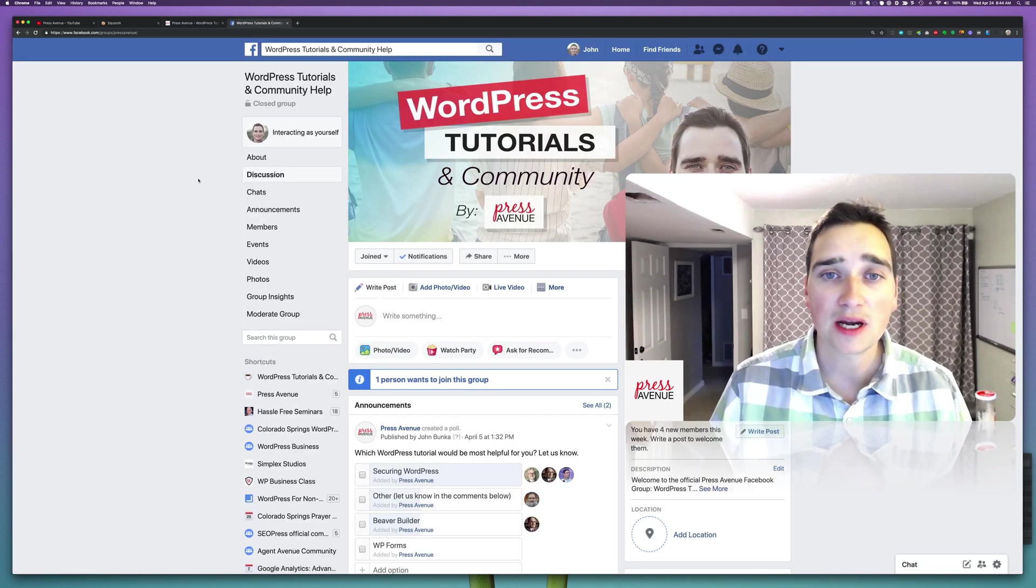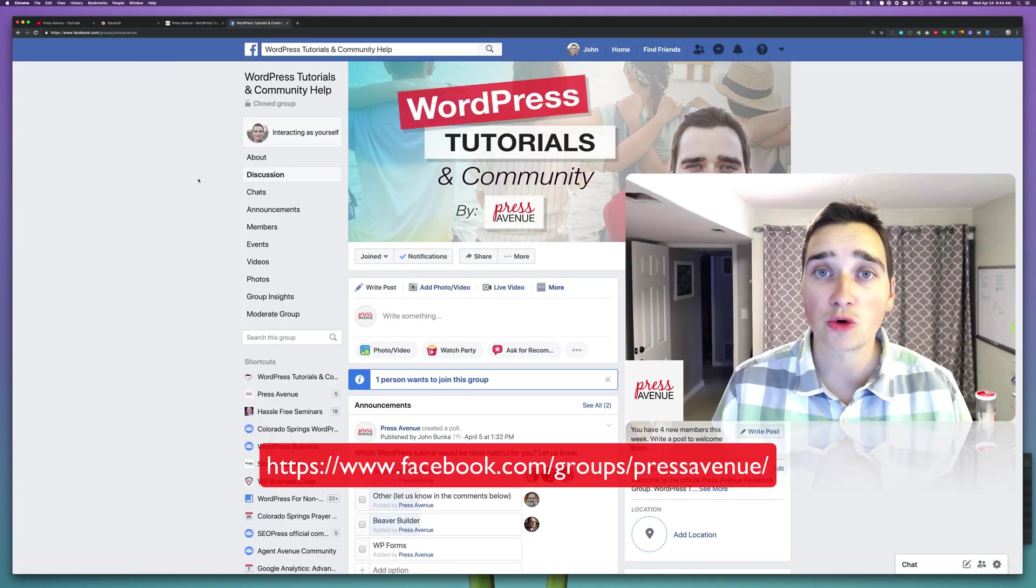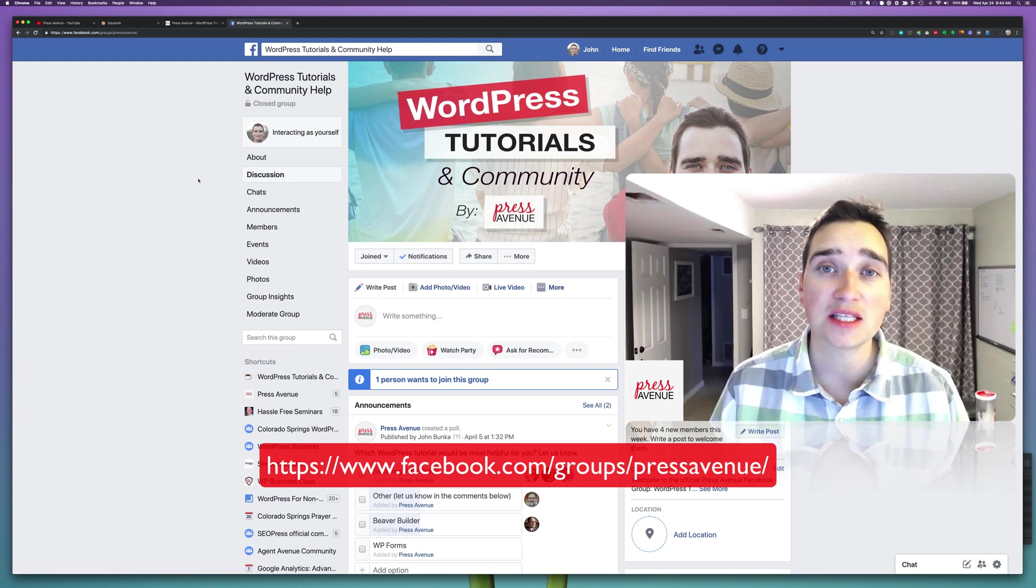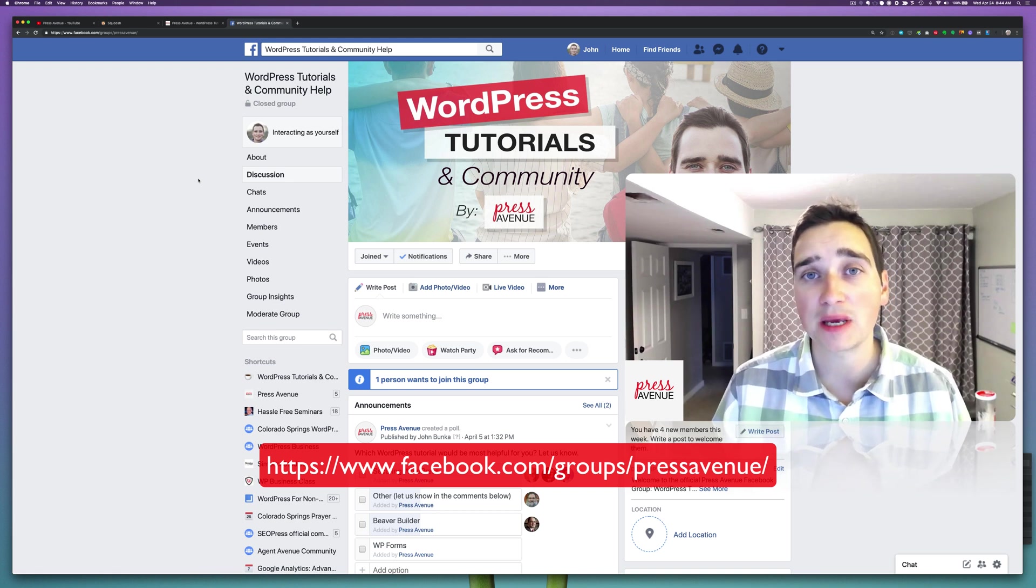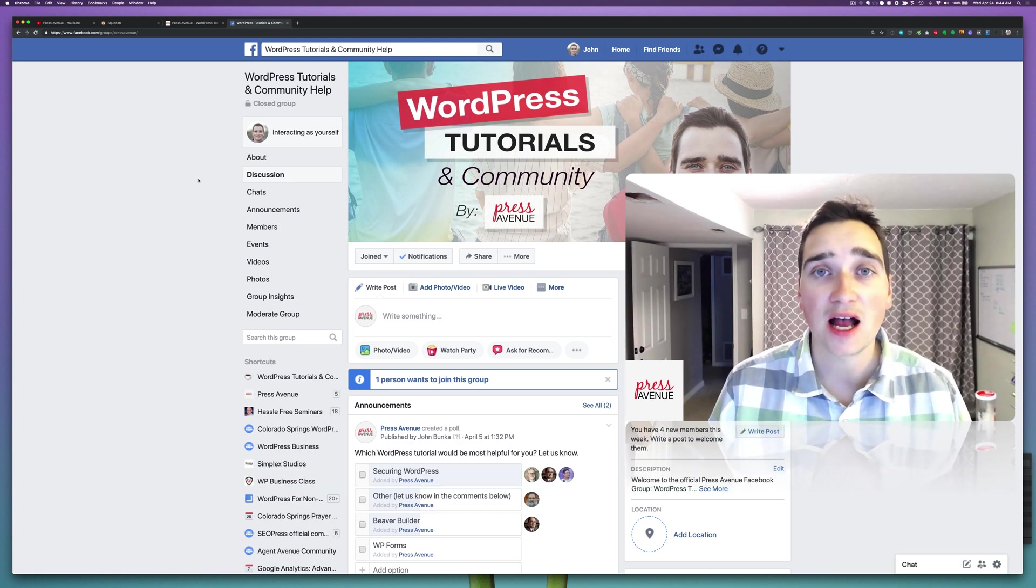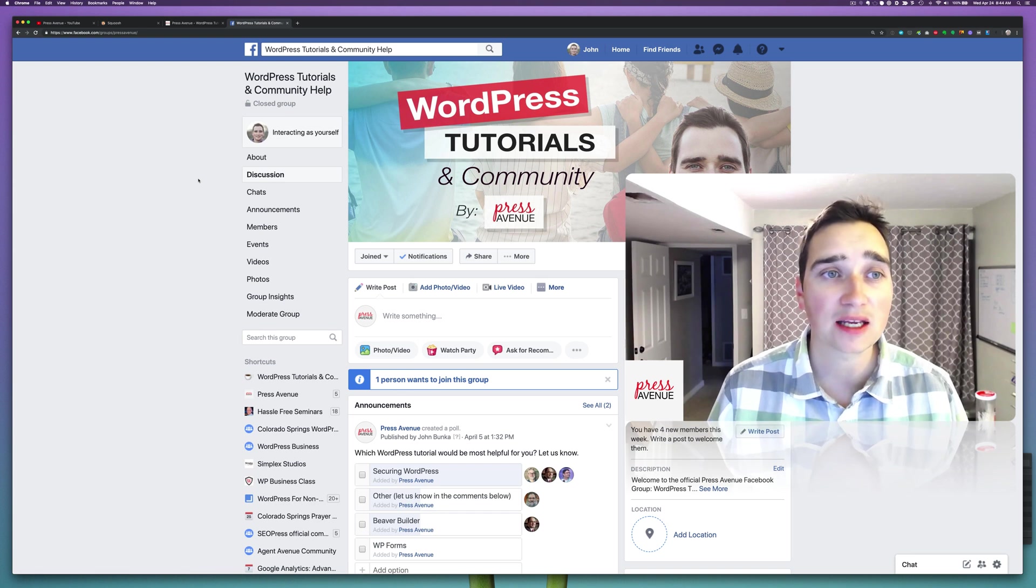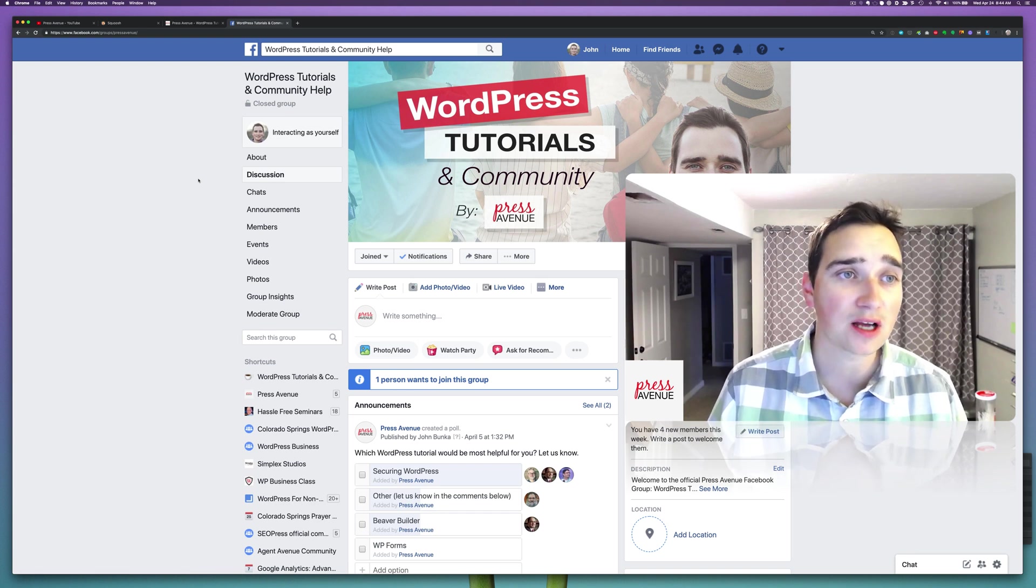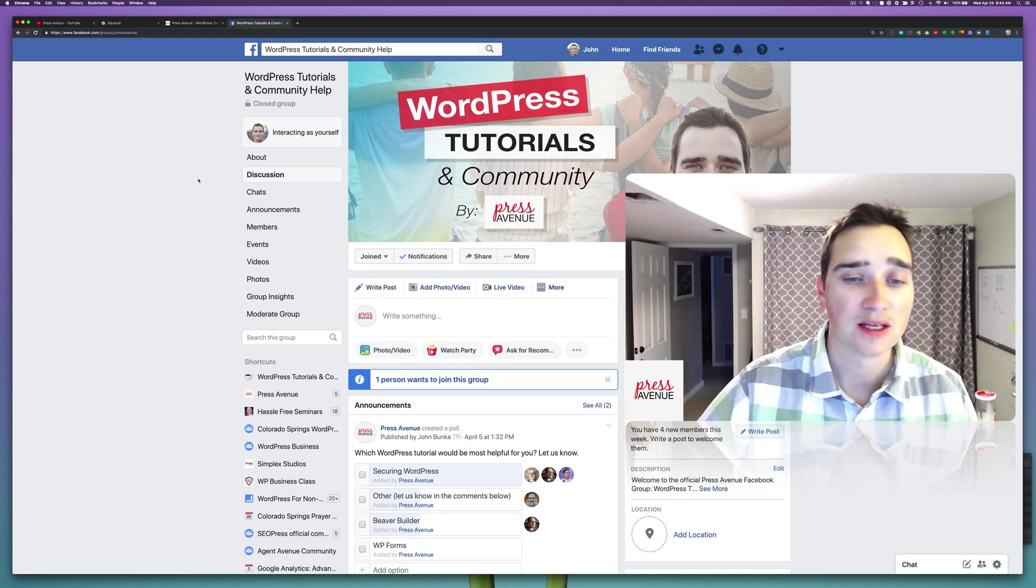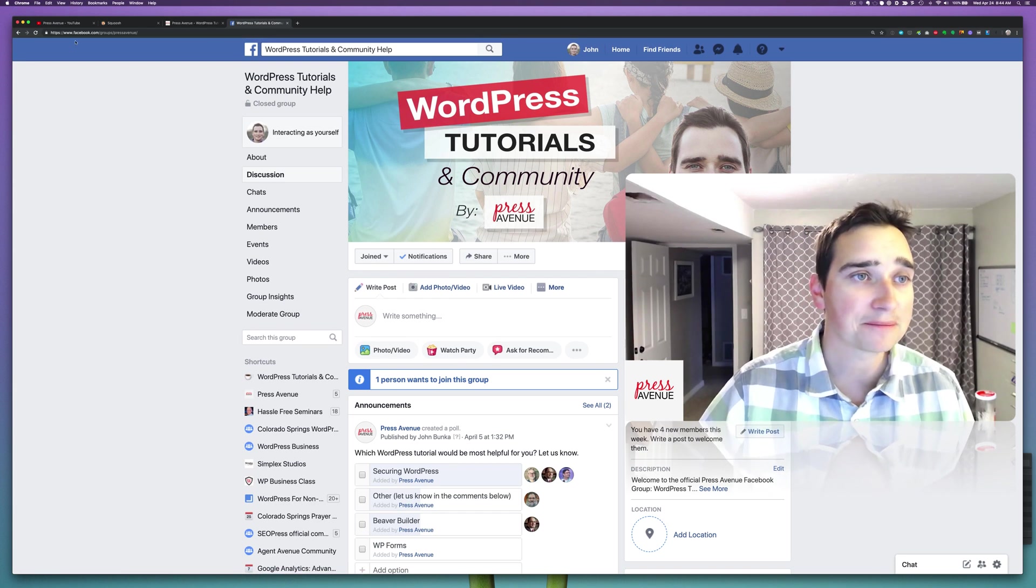We created a Facebook group where it's easier to ask questions and interact and get help from people besides us, so you can go ahead and click Facebook.com/groups/pressavenue. Alright, enough of that.